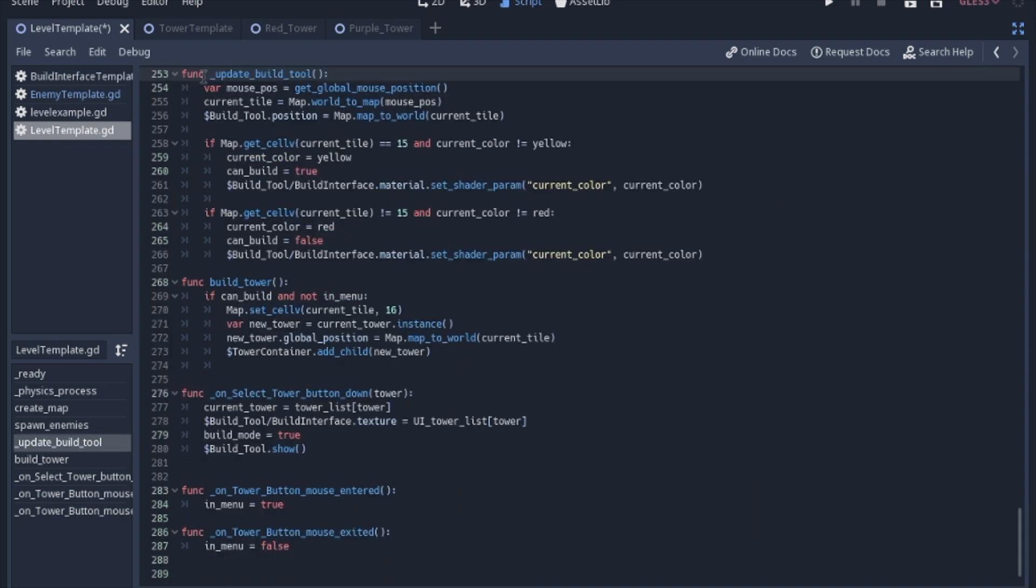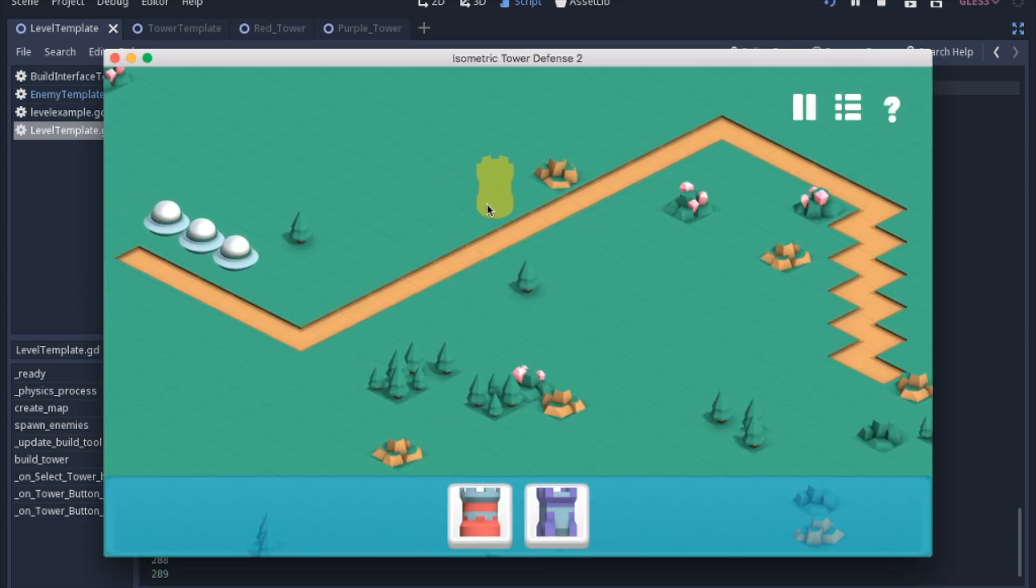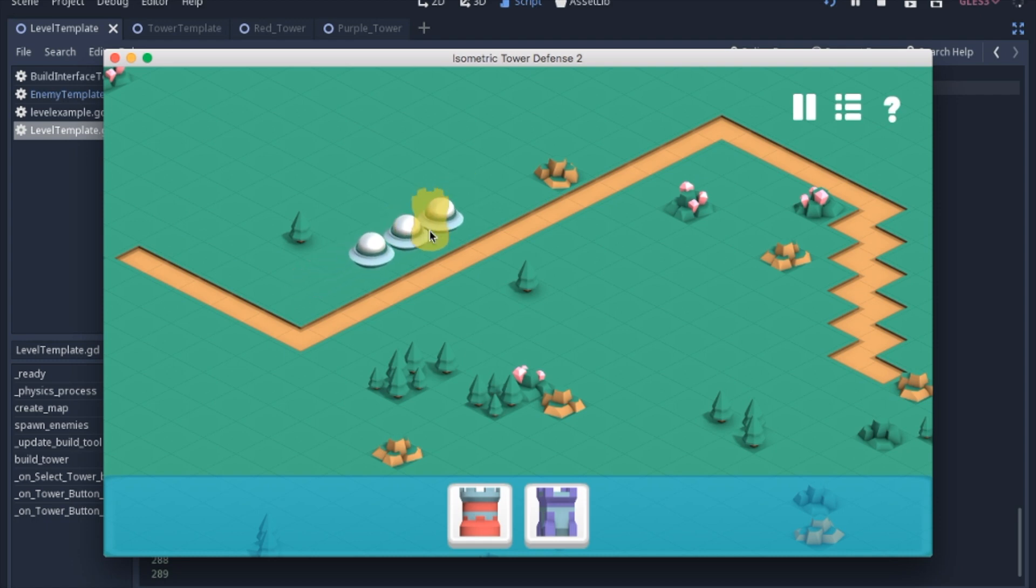Each frame when we update the build tool, we're going to get the mouse position. We're going to see which tile in the map it is on, and then we're going to set the position of that build tool to the position of that tile. And that's how we get the nice little snapping between tiles, is we're setting it to the position of the tiles and nothing in between.